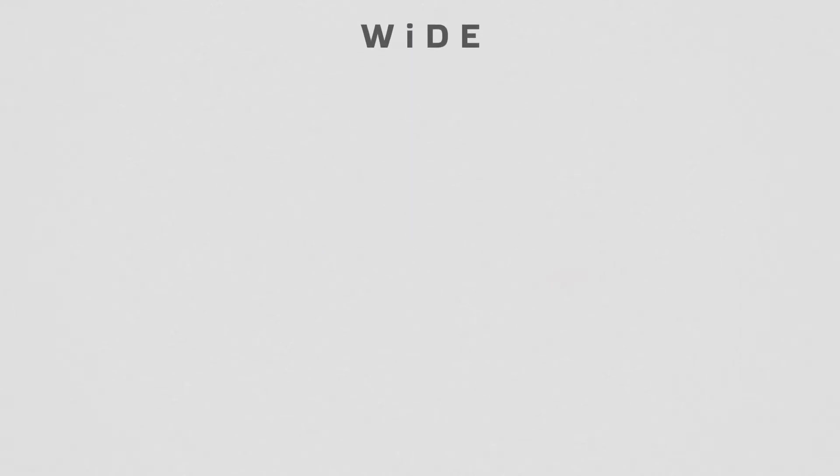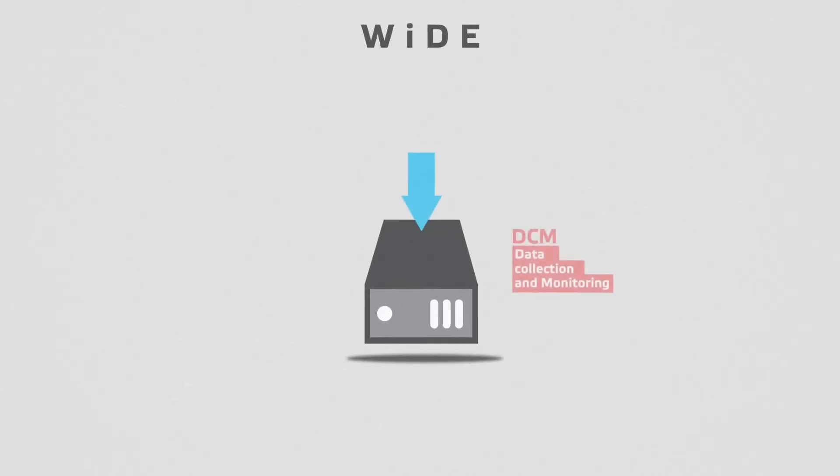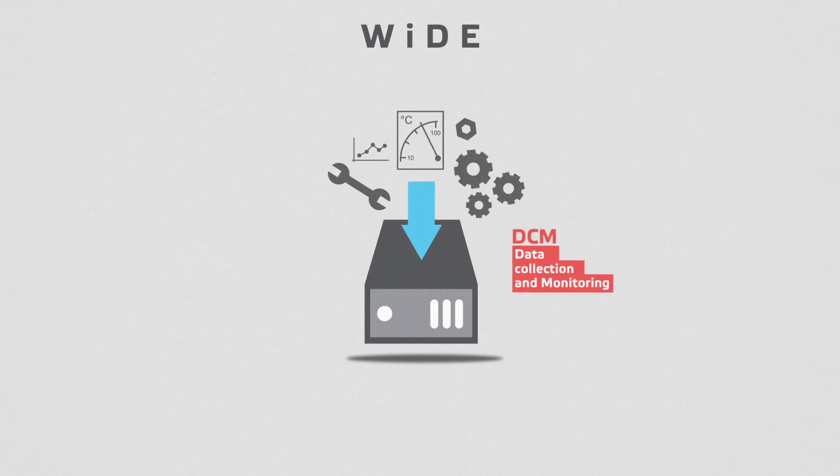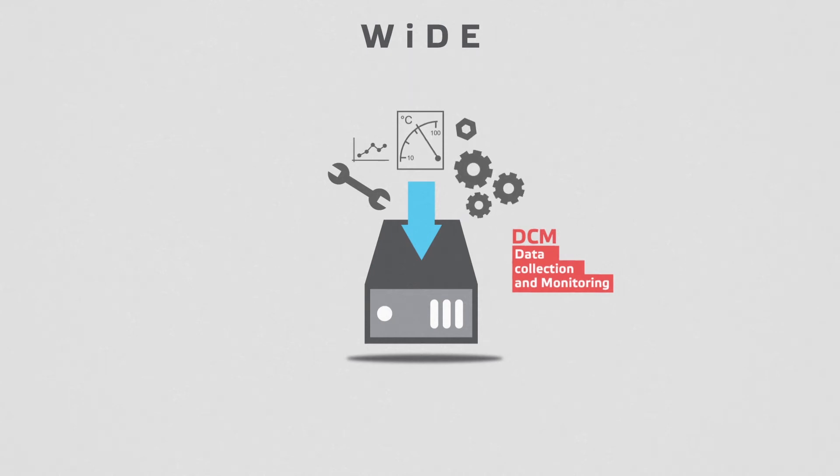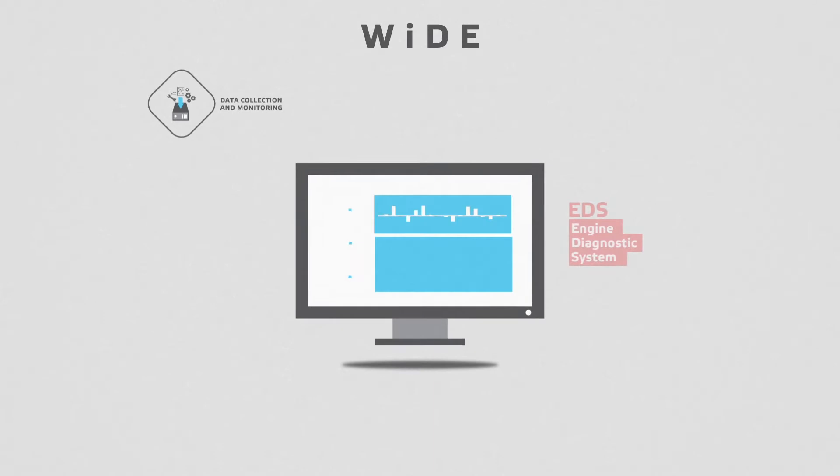WIDE includes Data Collection Monitoring Unit, DCM, which collects and visualizes the engine and ship data. The Engine Diagnostic System Software, EDS, which analyzes the data, predicts failures and generates actionable insights for the customer.